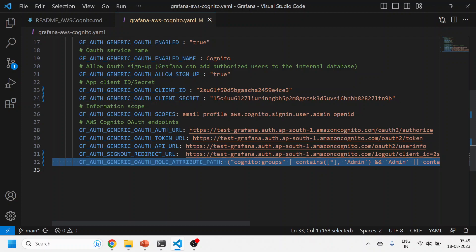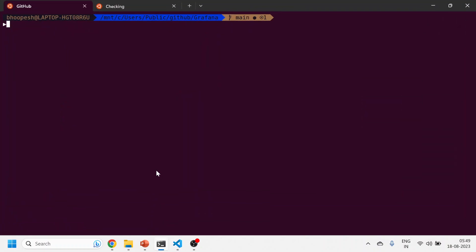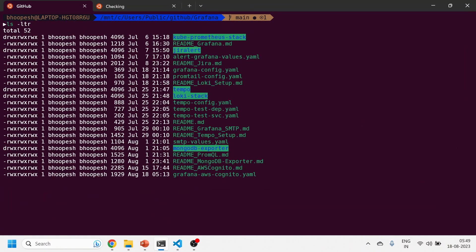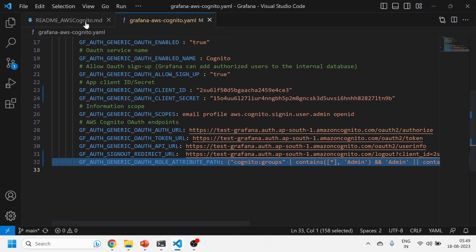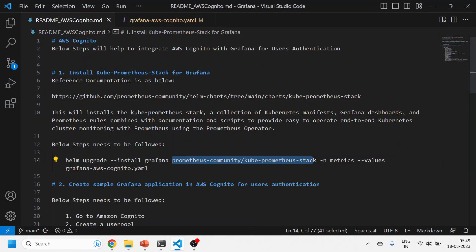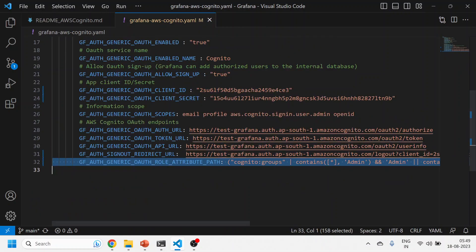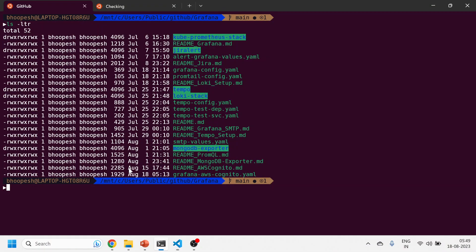The things are exactly the same which we did last time. I'll just come here onto my GitHub page, I'll do ls -ltr, and I'll run the same command again so that my Grafana gets updated with this environment variable.